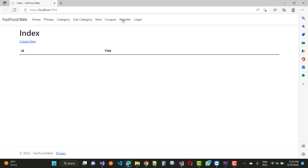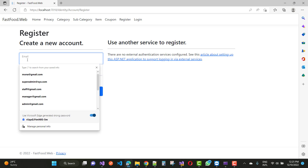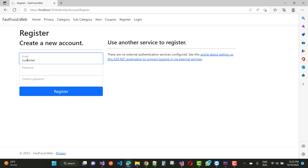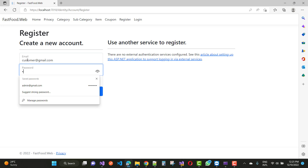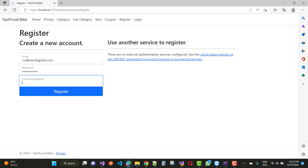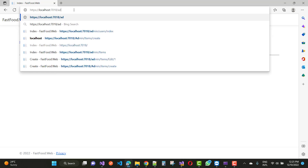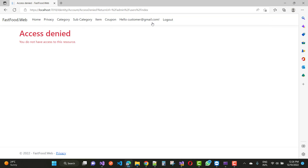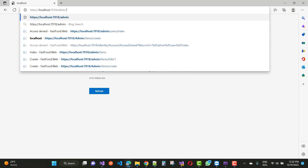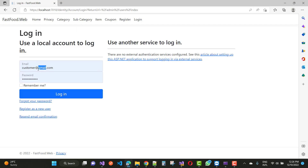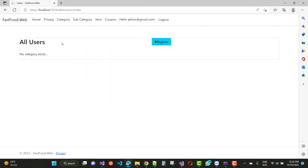First of all, create a new user by registering. The email can be something like a customer. This is the registration process for the customer. The first customer is created. Now just access the area: Admin > Users > Index. Here we have access denied for the customer, so just login into the admin area and you will see that the account will be accessible by admin users.